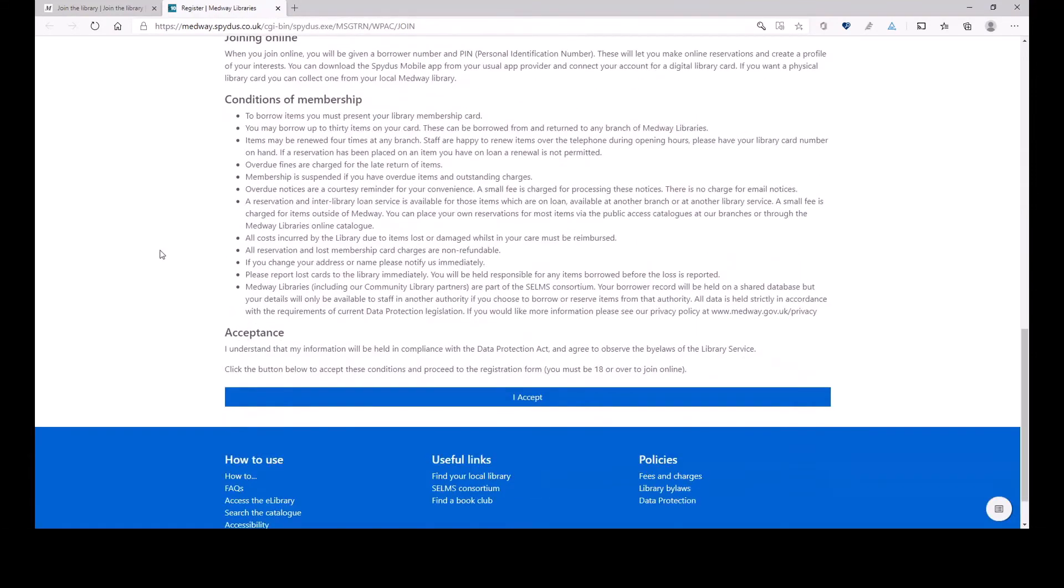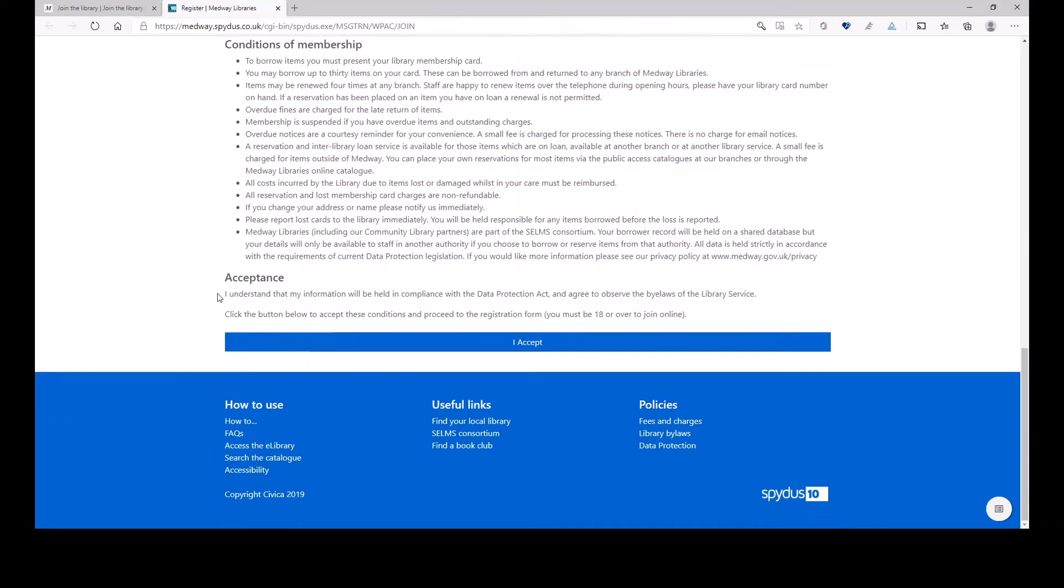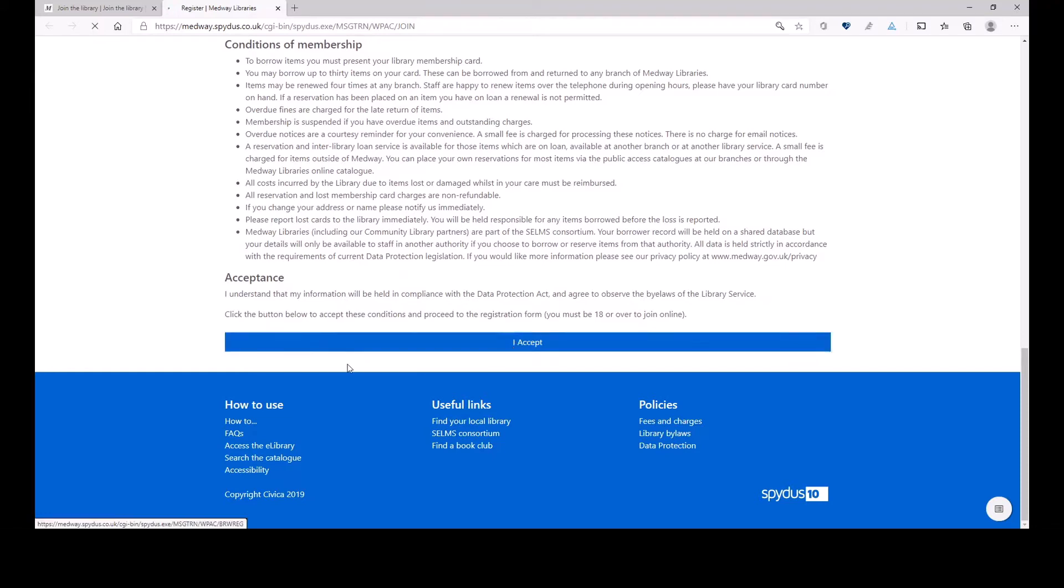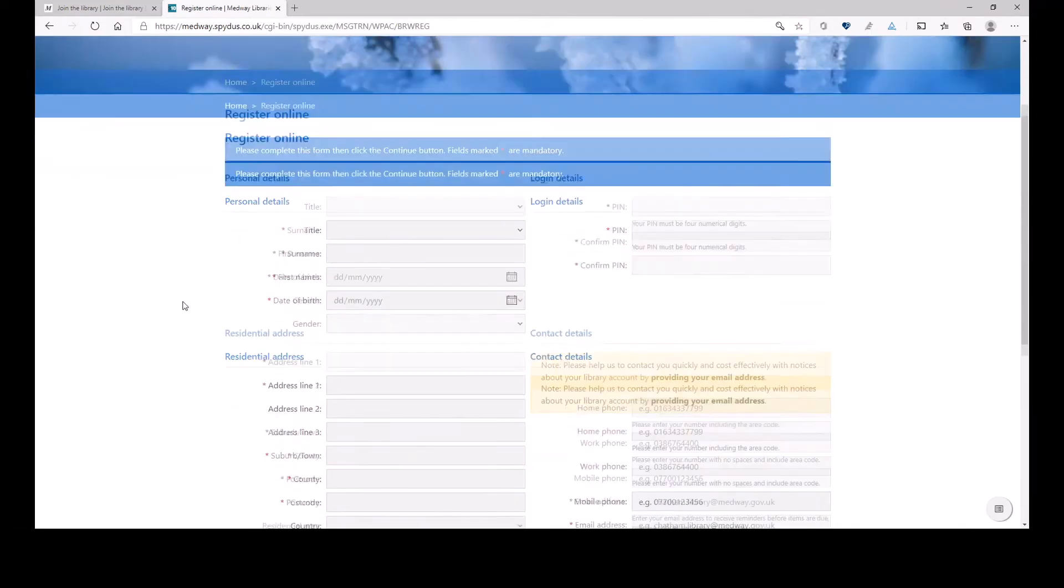we can skip that and accept the information that tells us that we only hold information securely, the Data Protection Act, and that you agree to observe the bylaws of the library service. We'll accept the conditions and it brings us to the screen, to the form where we can register.